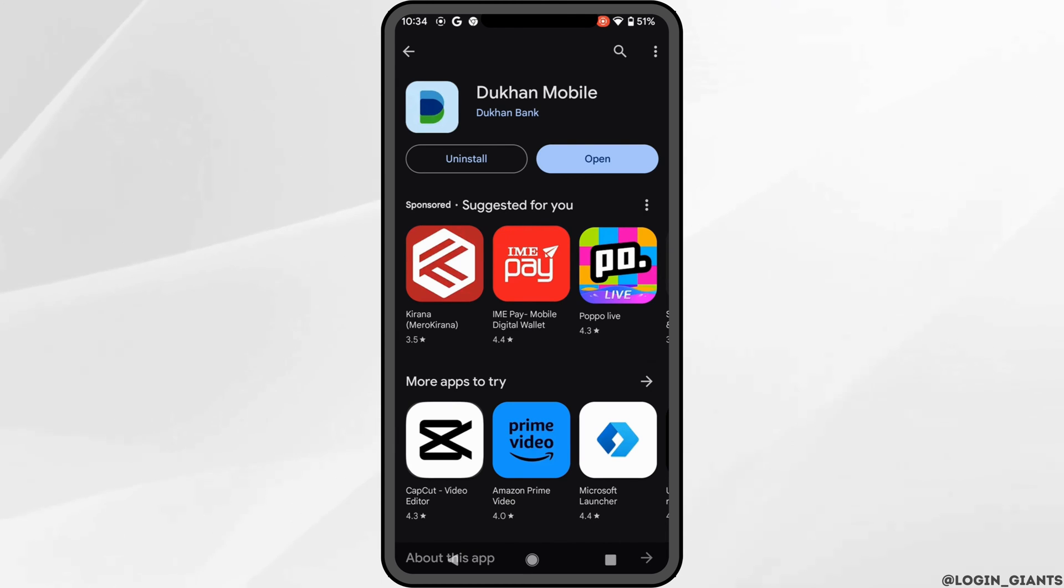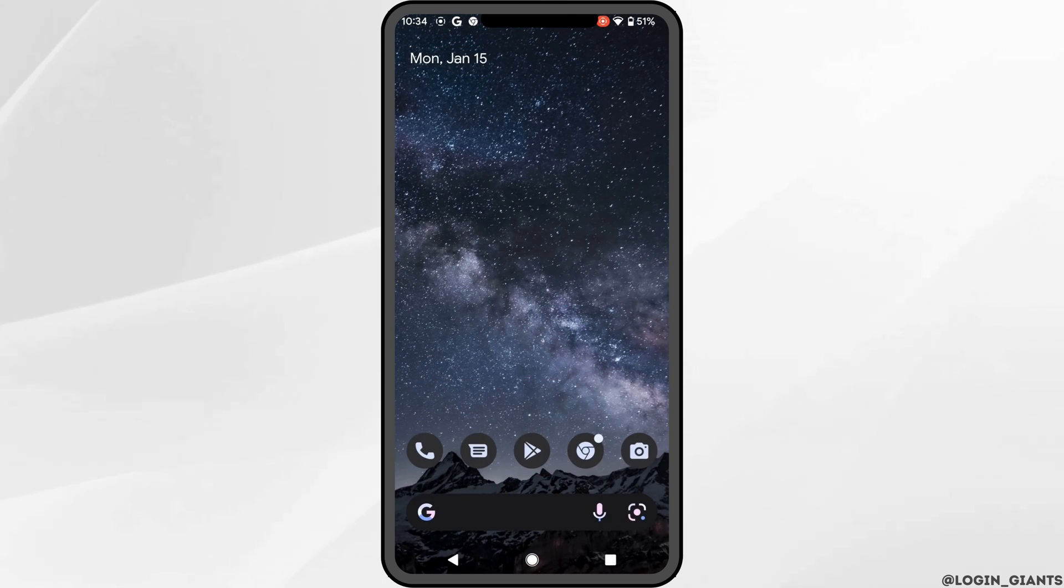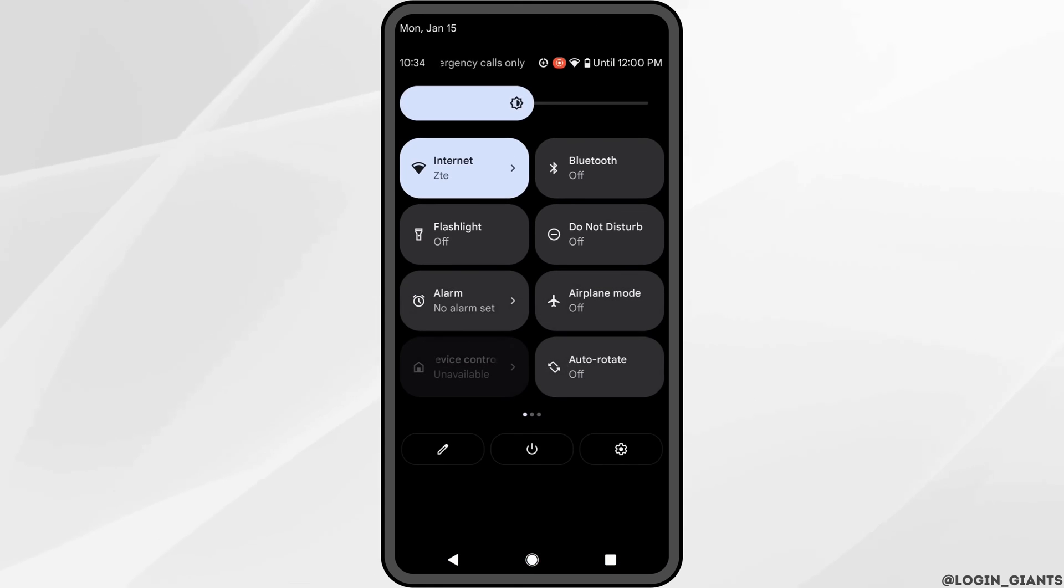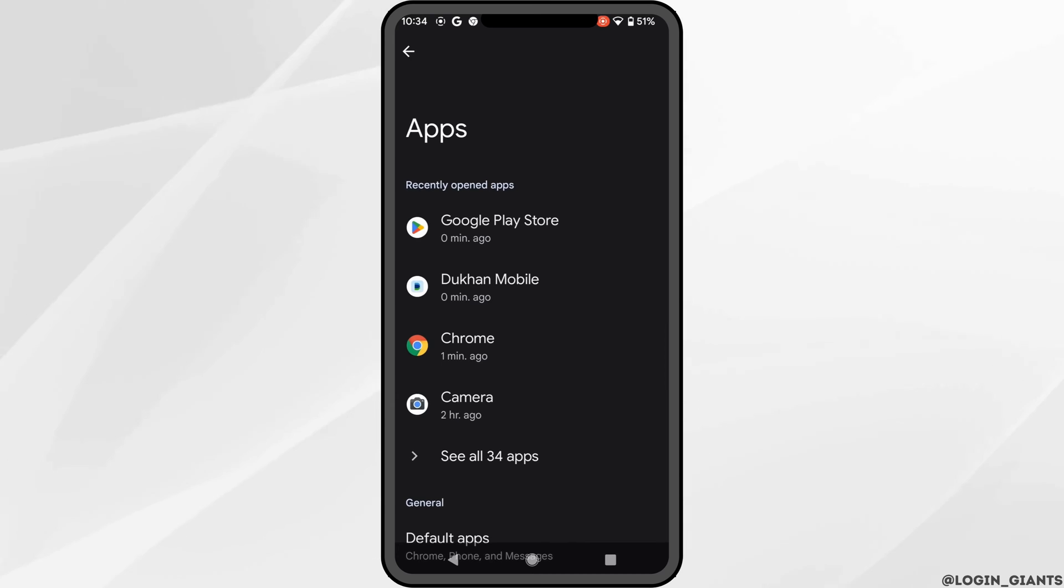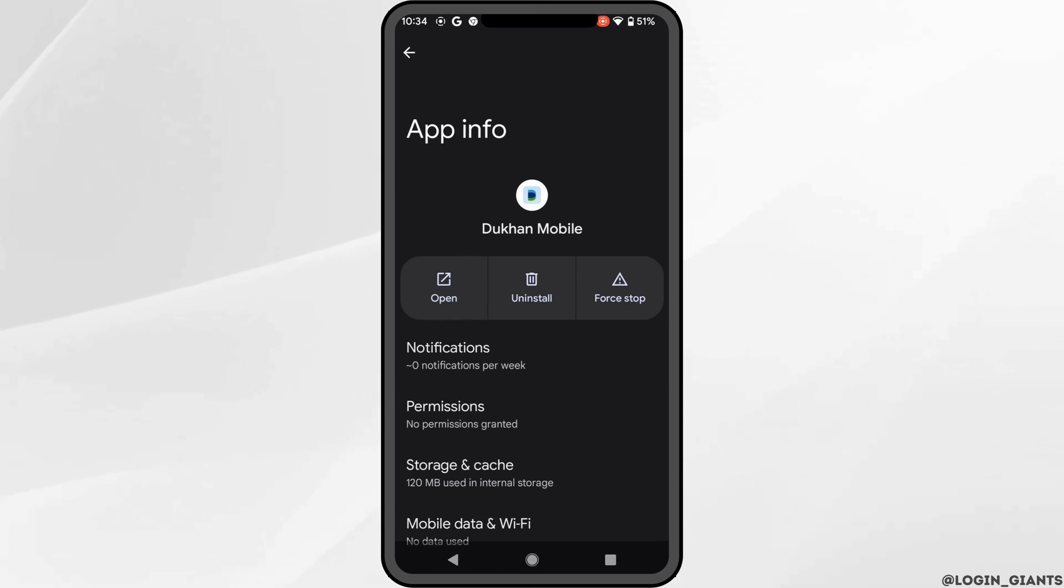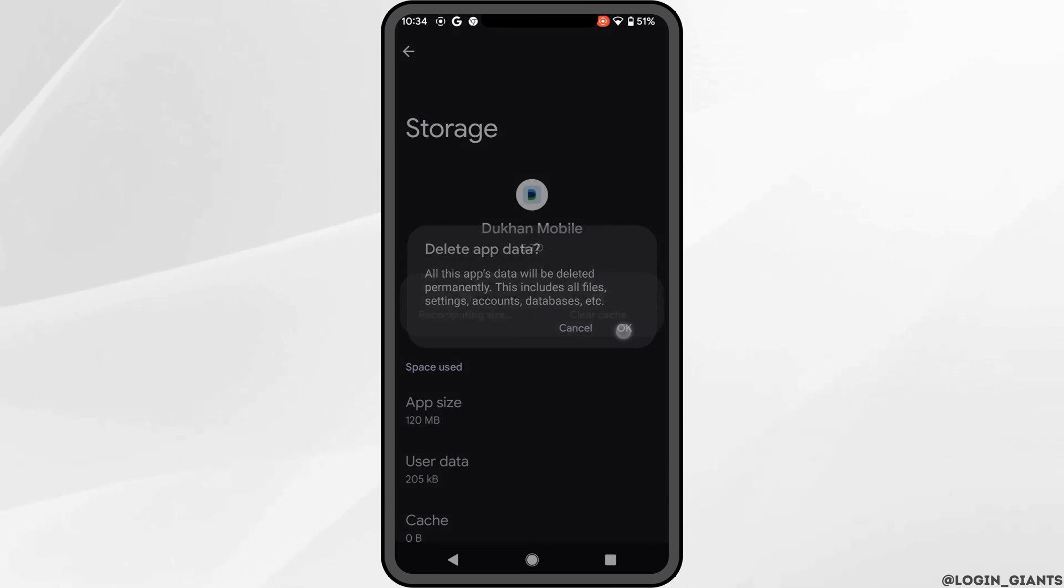Once you have the latest version of Dukhan Bank app, the next thing you want to do is head over to your device settings. Move into apps, head over to the application Dukhan Mobile, tap on storage and cache. Here you need to clear the cache and the storage of this application.